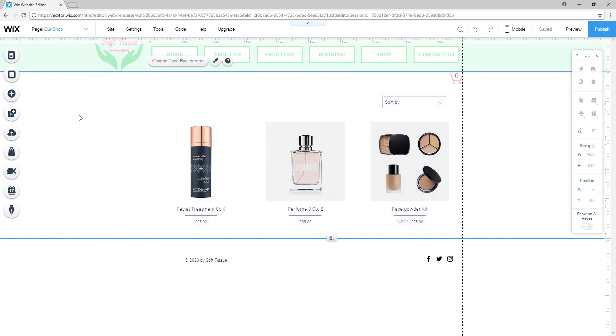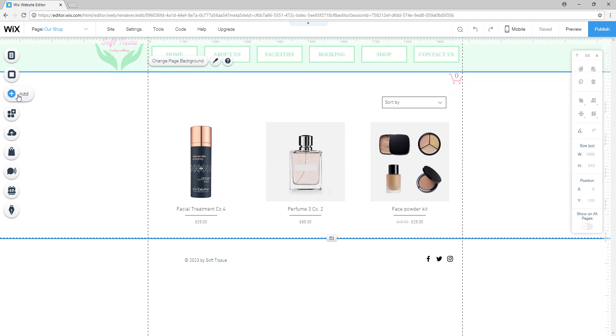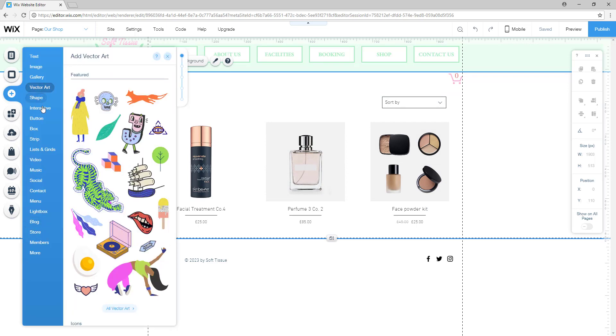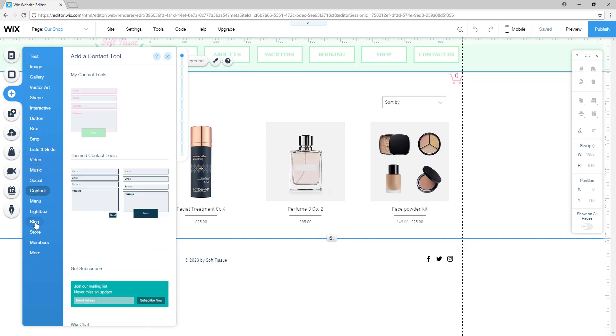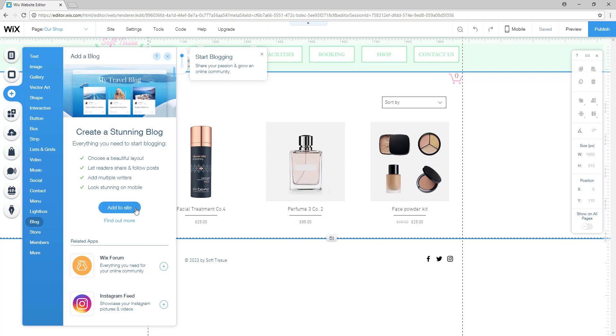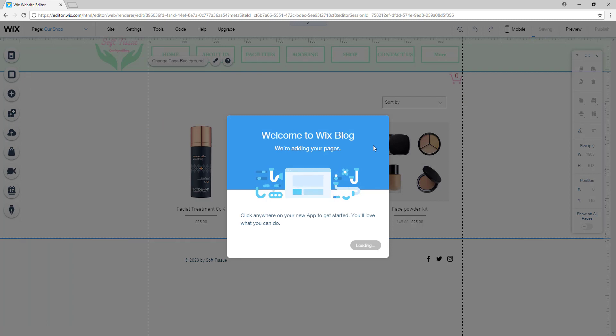But in this video I'll be showing you how to create a blog for your website. So right now you will click on add and then scroll down to where it says blog and then simply click add to site. Once you click it, the Wix editor will add the blog to your website.